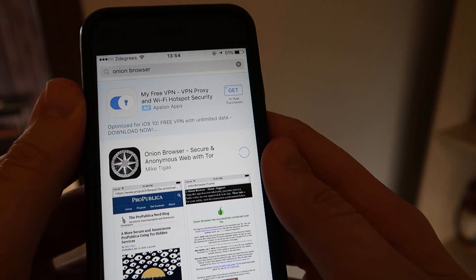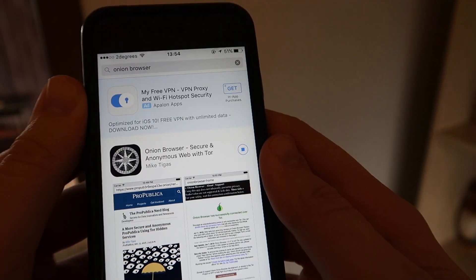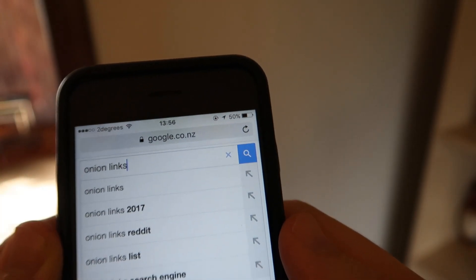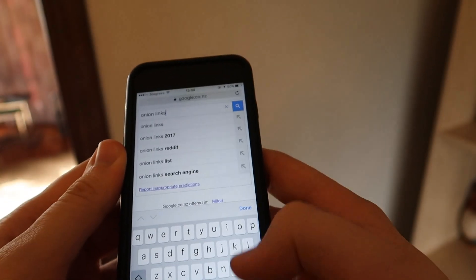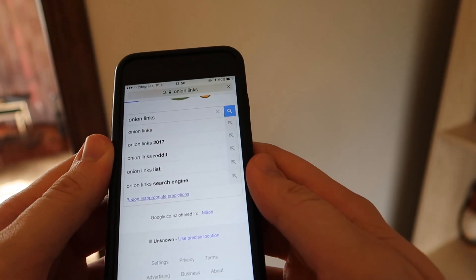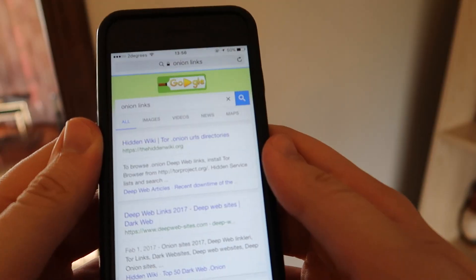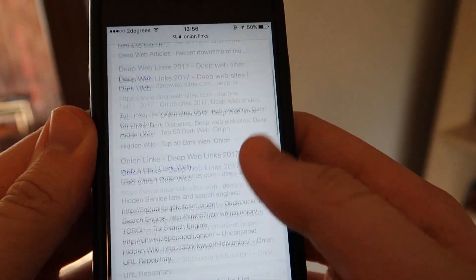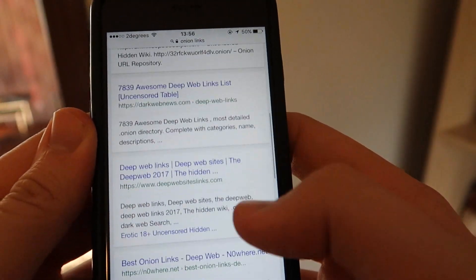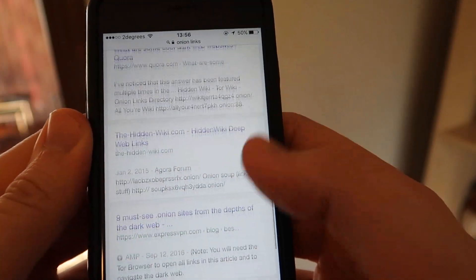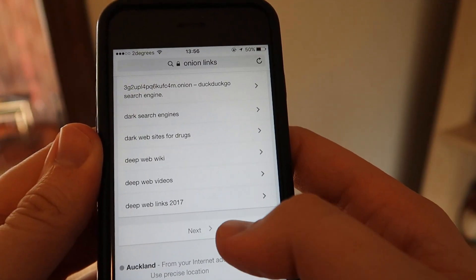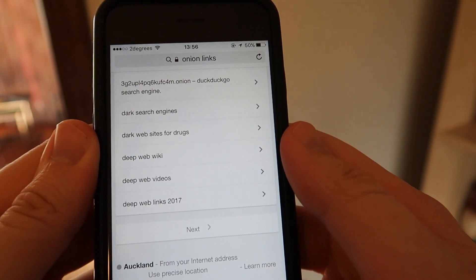Now that we have downloaded the correct apps, let's actually try them out with Onion sites rather than regular ones. Obviously, I'm not going to endorse these websites, but all you have to do is Google Onion Links and you've got thousands of results, so I'm sure you can work it out.